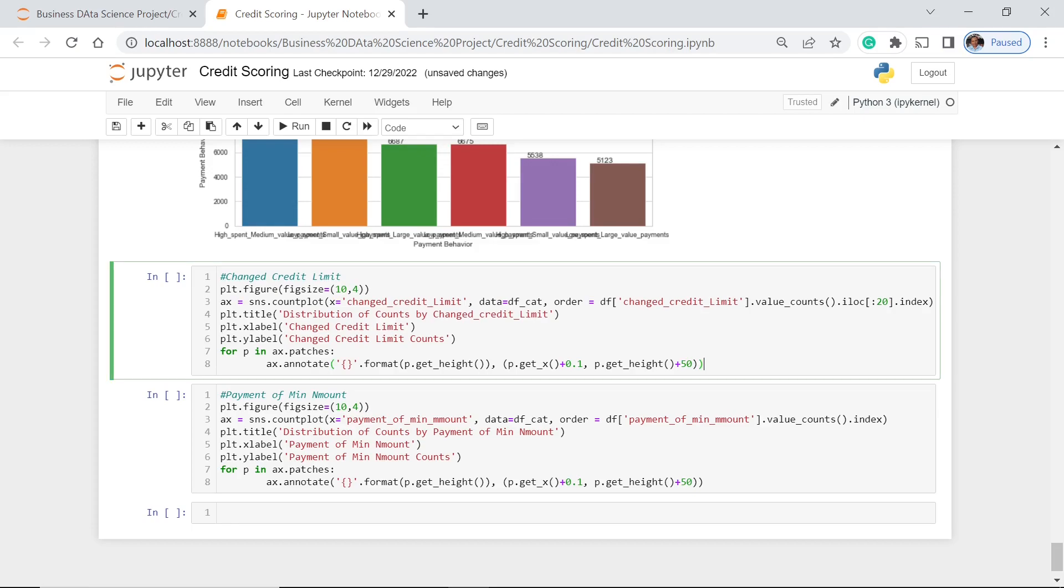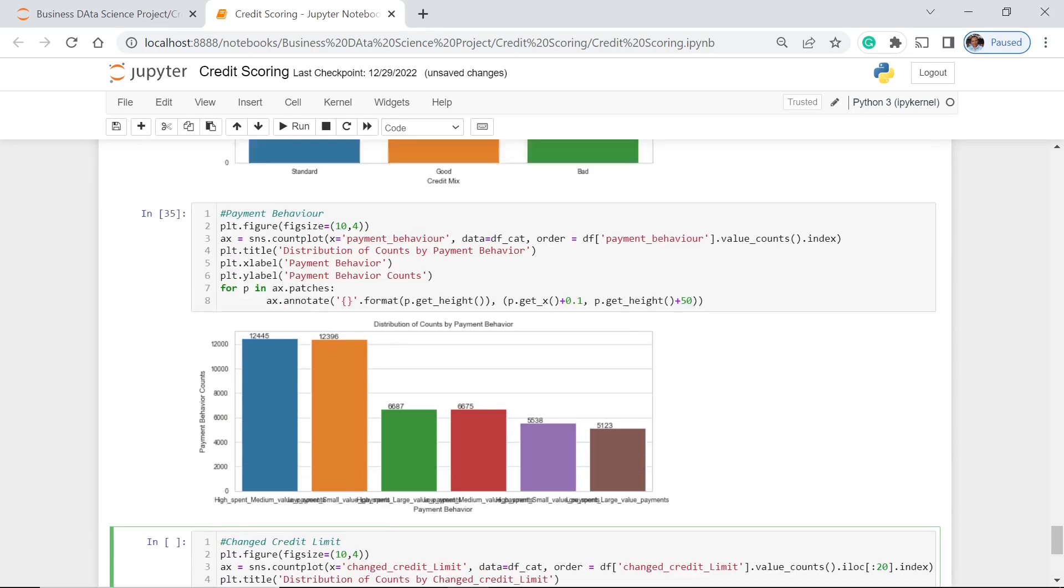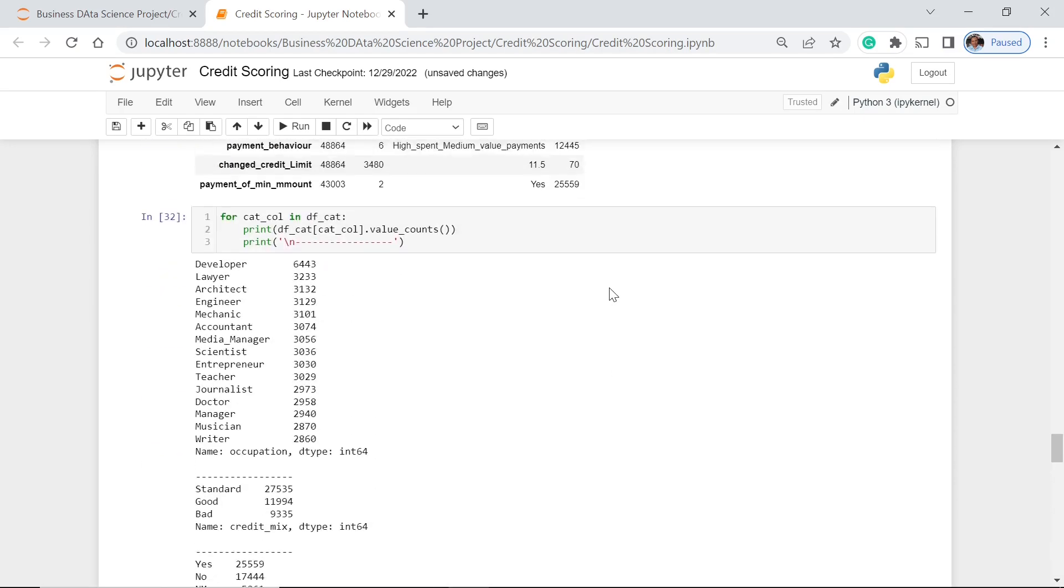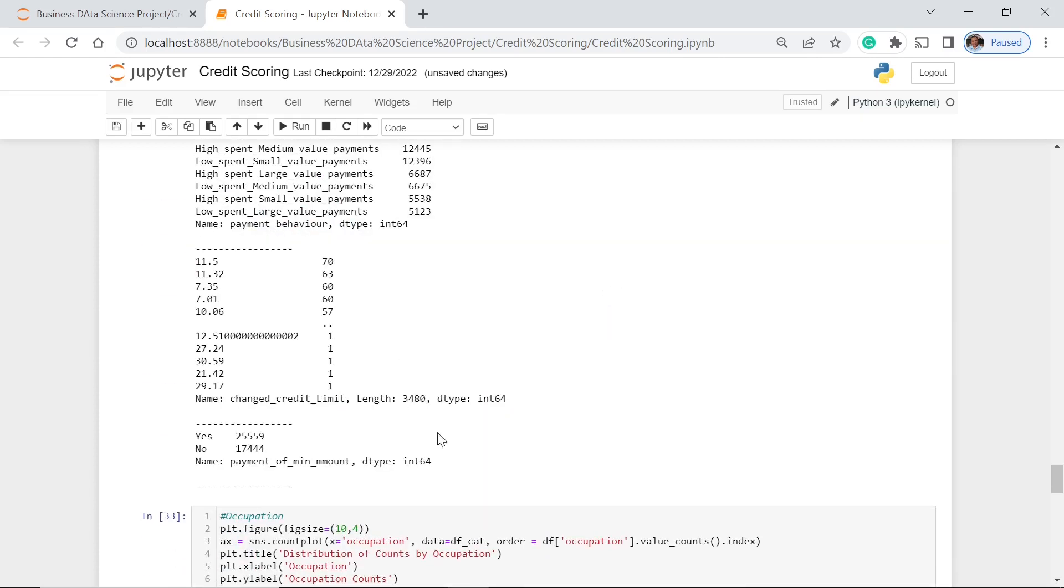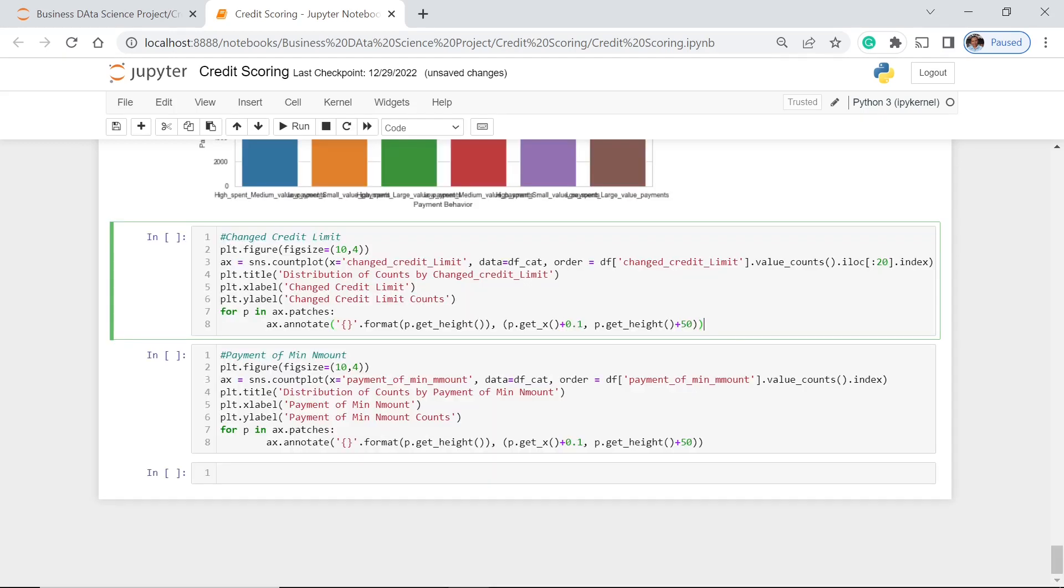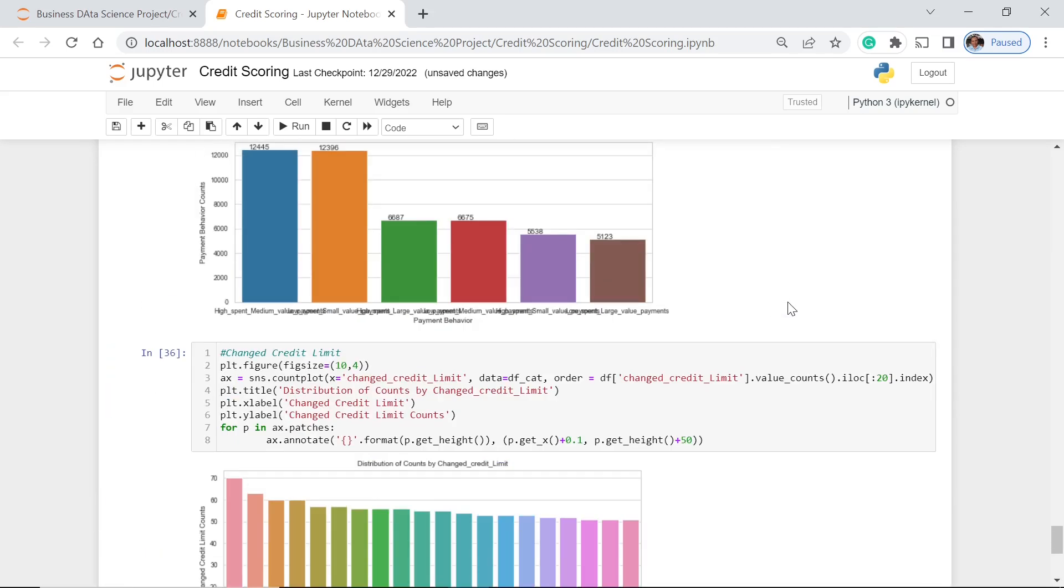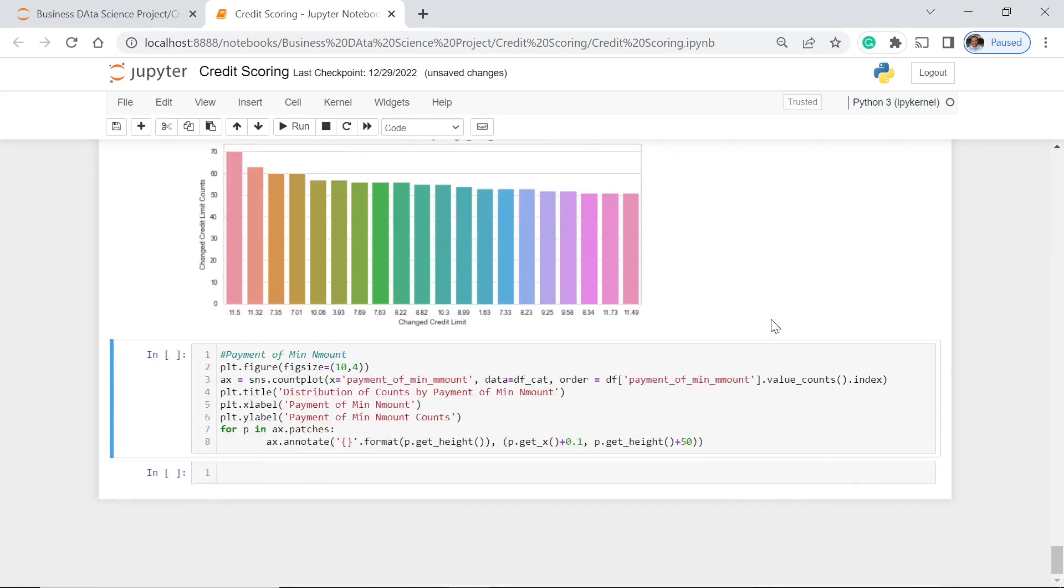Then here, so as you could see, we have 3,480. So what we want to know here for this part is that we just would like to get the top 20. Because for the rest if you could see here, we only have 111. I think it's just better to just see the top 20. So let's have this one for the changed credit limit. Let's see which credit limit has the most number of clients. So we have 11.5 to 11.49. So these ones have the top 20 most number of clients.